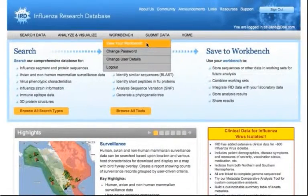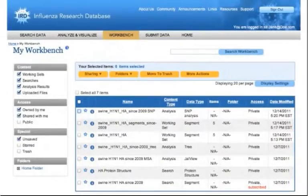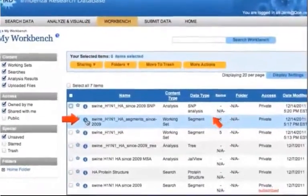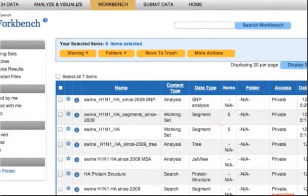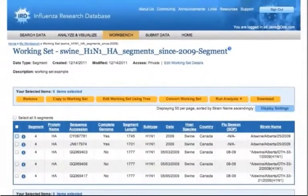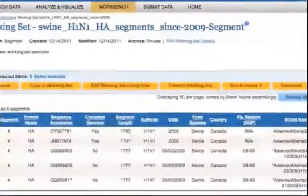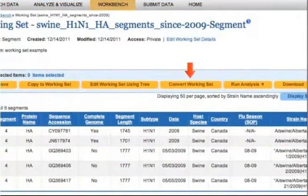To begin the conversion process, navigate to your workbench and click the blue eye icon next to a working set to load the Working Set Details page. Next, click the Convert Working Set button.